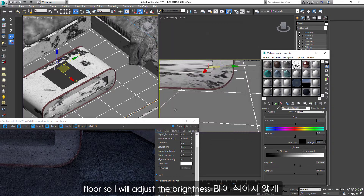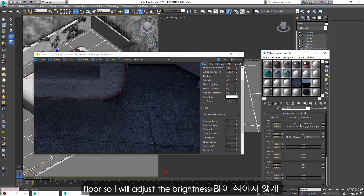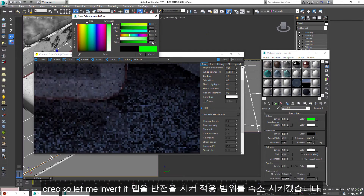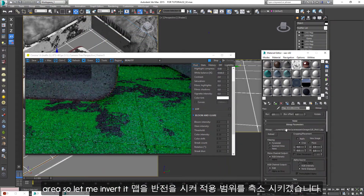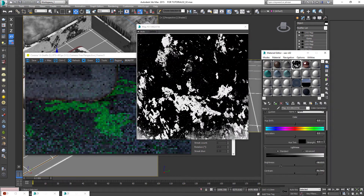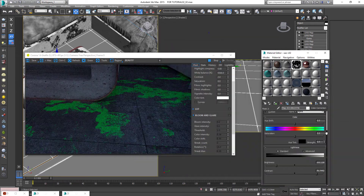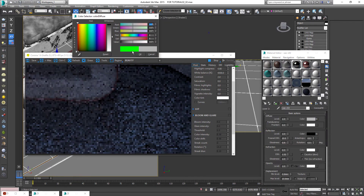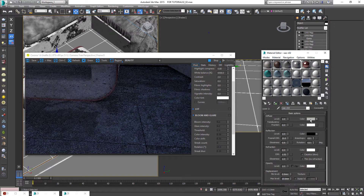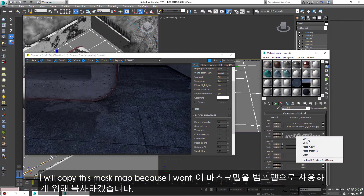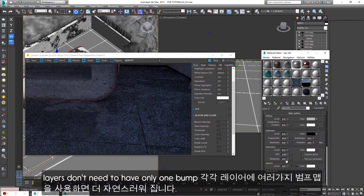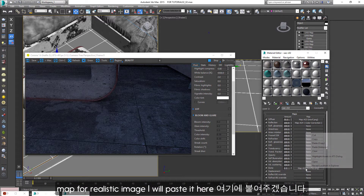I don't want this result for the floor, so I will adjust the brightness and contrast. It's too big for the new area, so let me invert it. I will copy this mask map because I want to use it as a bump map as well. All layers don't need to have only one bump map for a realistic image. I will paste it here.